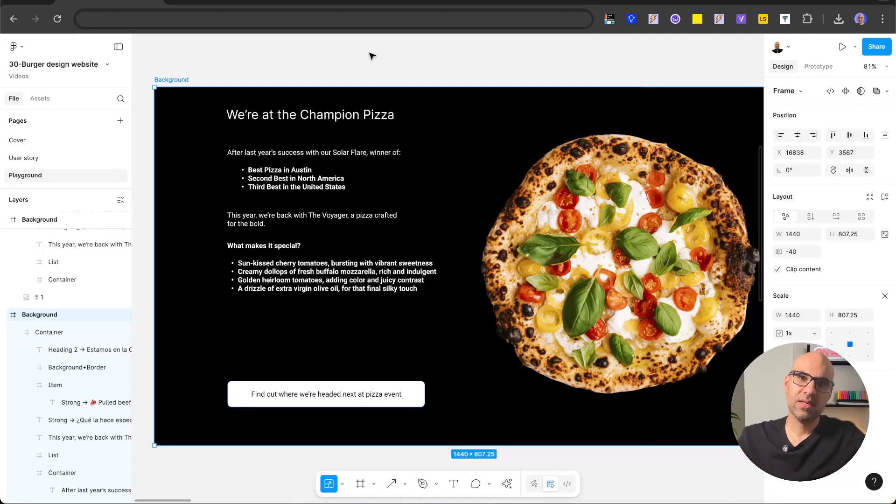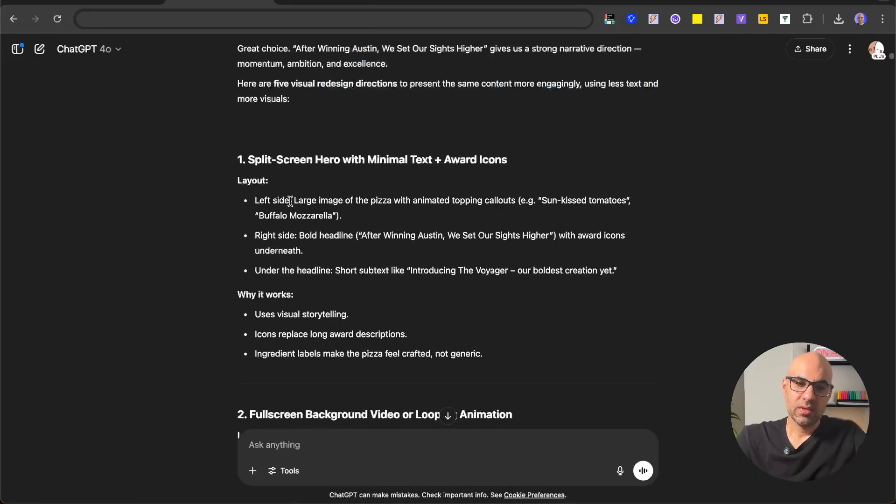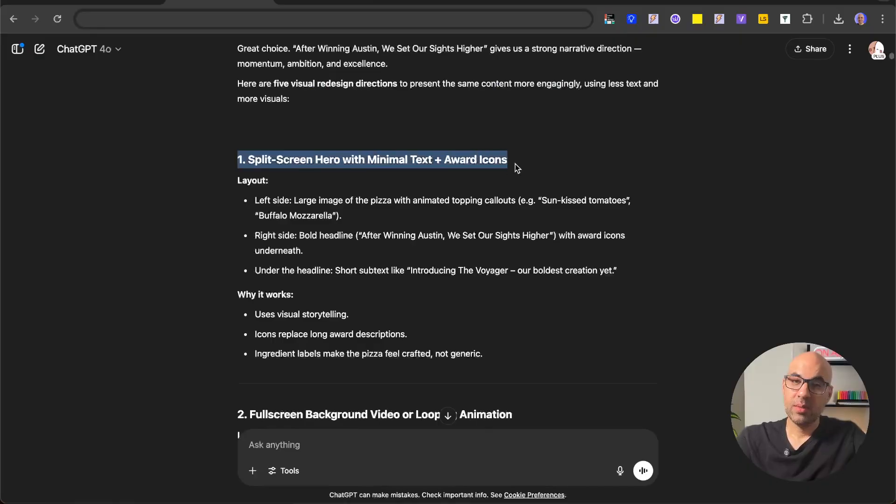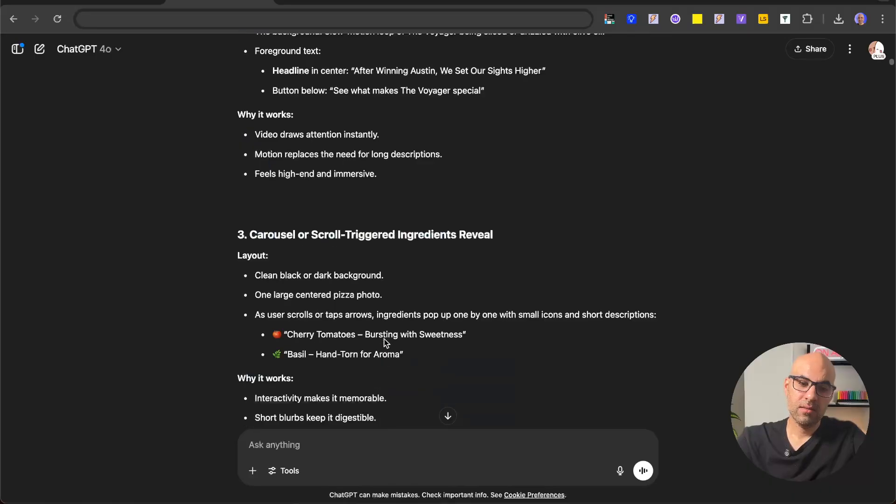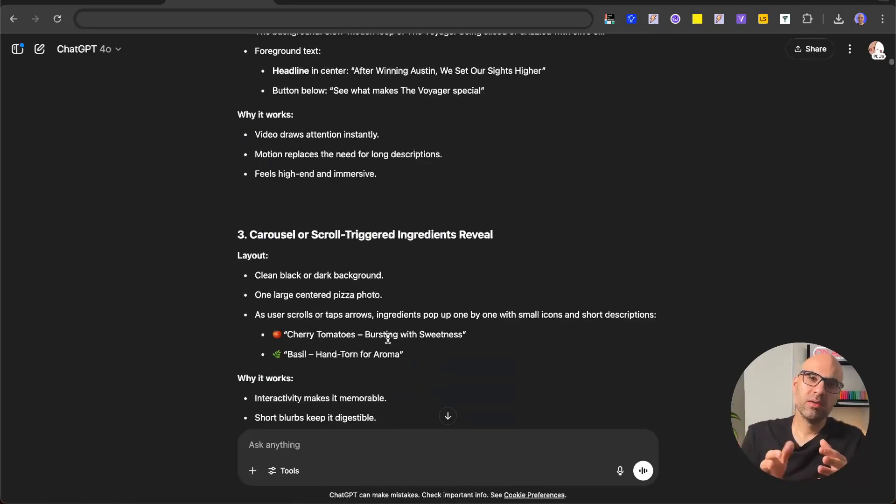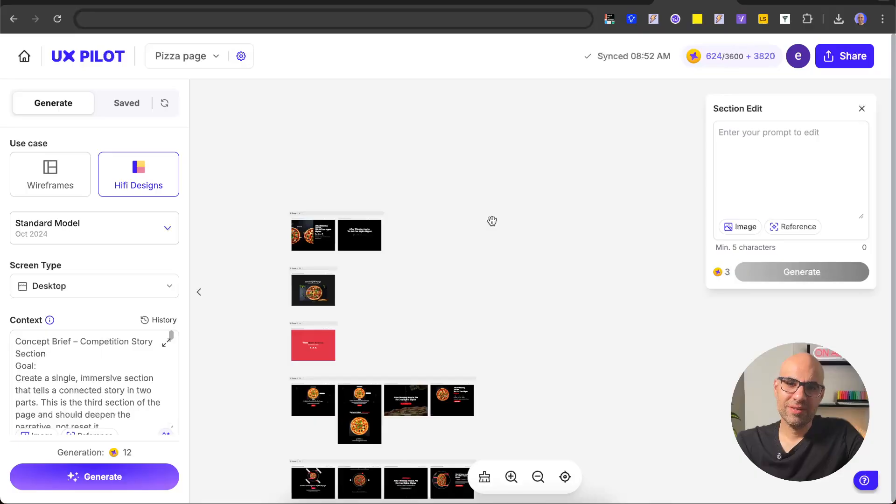So in that case, I asked the chat to give me some ideas. It gave me ideas like split screen with minimal text, full screen background and more stuff. So once I had it, I pasted it in UXPilot and asked UXPilot to create these pages for me. Now let's see the result.